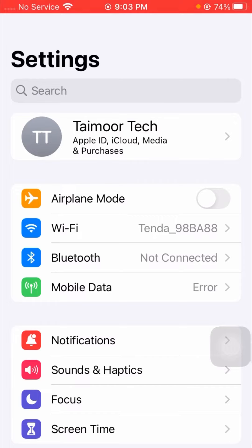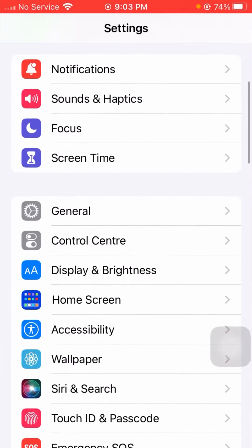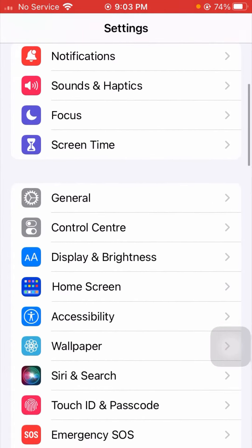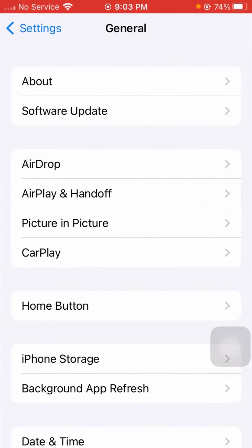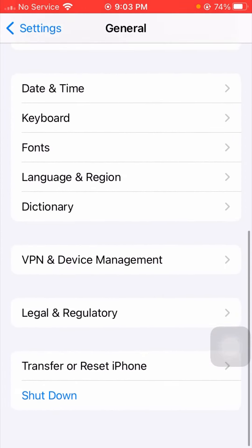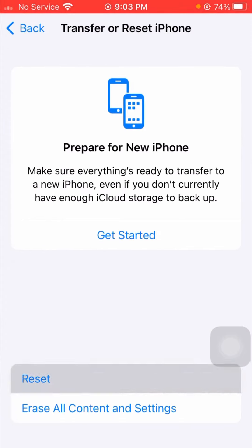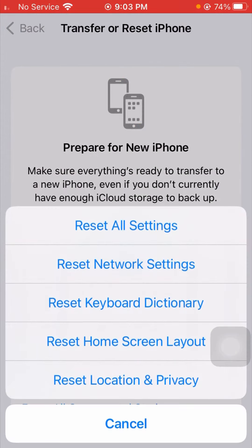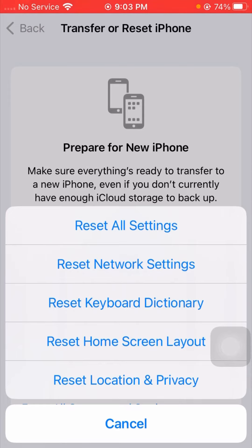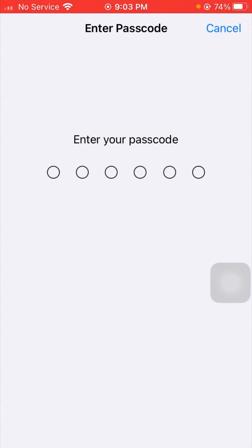If you are still facing these issues, here is the next method to solve your problem. Go to Settings and scroll down to the General option and tap on it. Scroll down and you will see Transfer or Reset iPhone — tap on it. You will see the Reset option, so tap on it. You will see many options available. Tap on Reset All Settings and then enter your passcode.